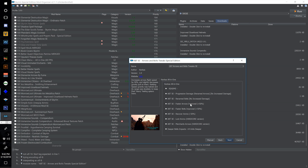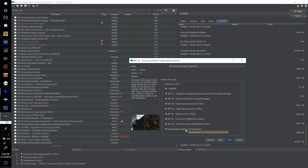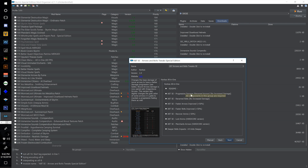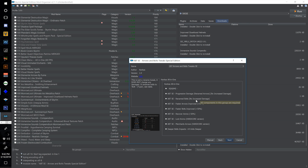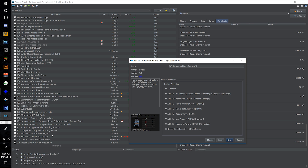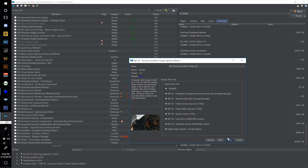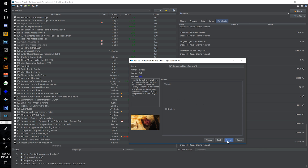If I were going to customize this I would probably make bolts and arrows have slightly increased damage, but I'm going to test it out with the mods I have installed and see how they play together first before mucking about — I can always come back and change this. Hit next and install.